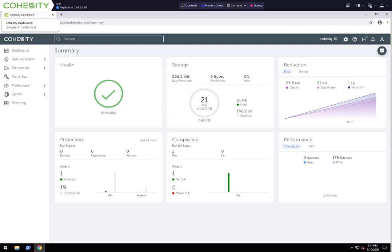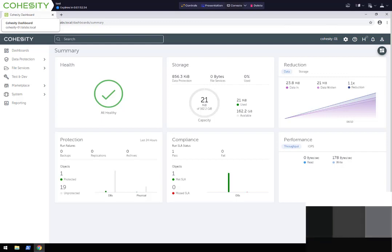Welcome, everybody. My name is Tim Sandy. I'm a Cohesity Systems Engineer. In this video, I'm going to show you how we can connect to SQL servers as a SQL source, be able to create protection jobs to protect those databases using our agent, and then also be able to do a restore as well as clone a SQL database.